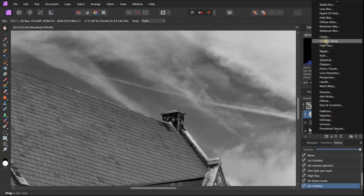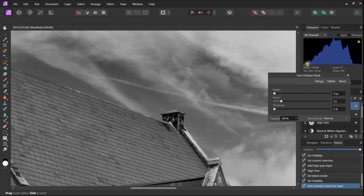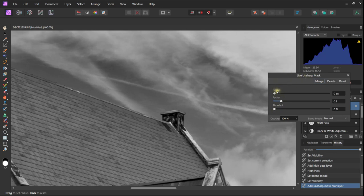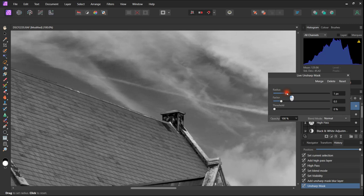I nearly always work up a radius of one pixel. It doesn't tend to be any benefit of going any higher than this. And if we adjust the amount we will see the sharpening effect.